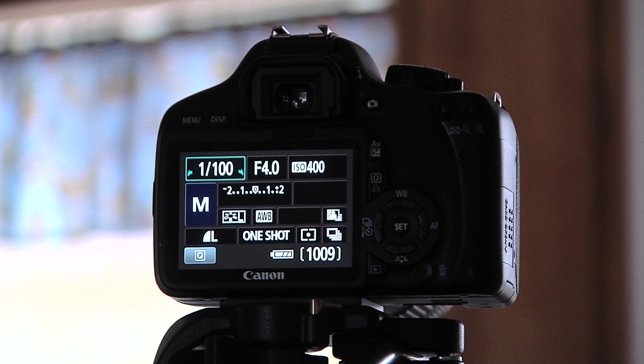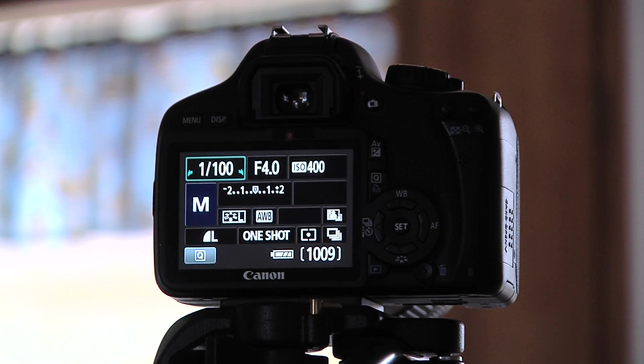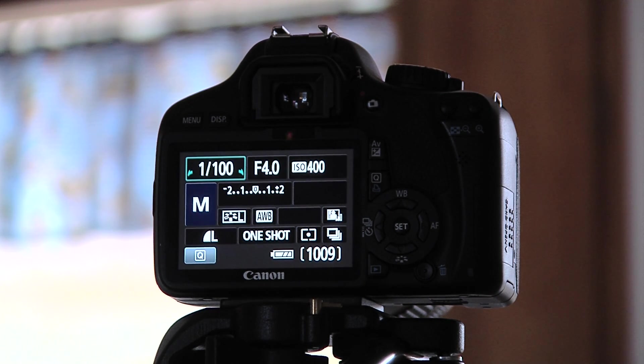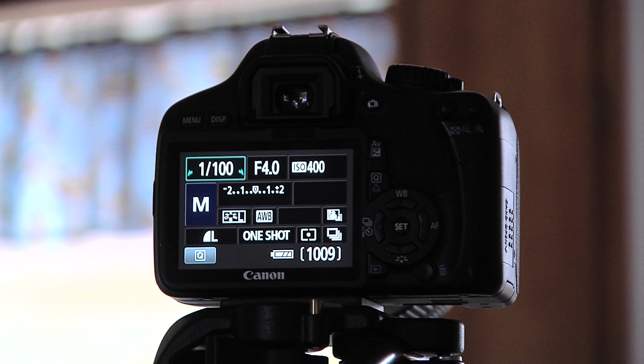Hello and welcome. Today we're going to talk about the T2i. I wanted to show you a few different features about the T2i.